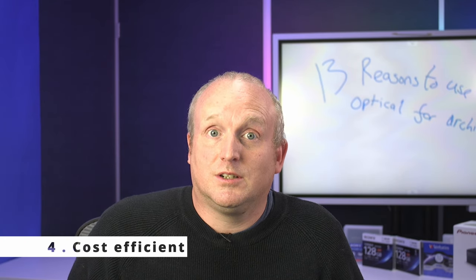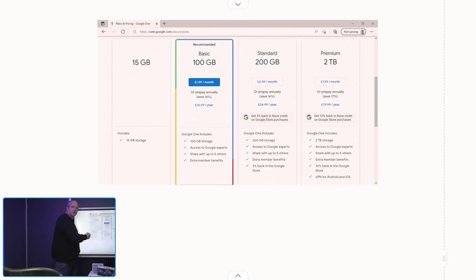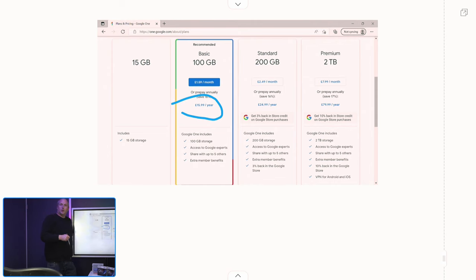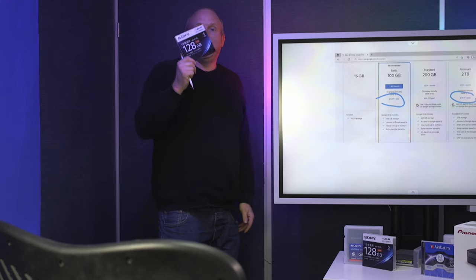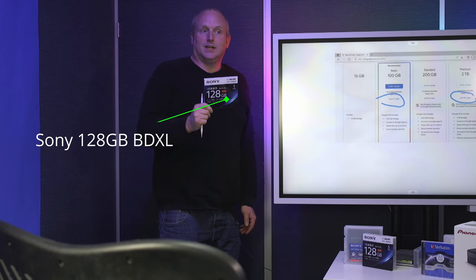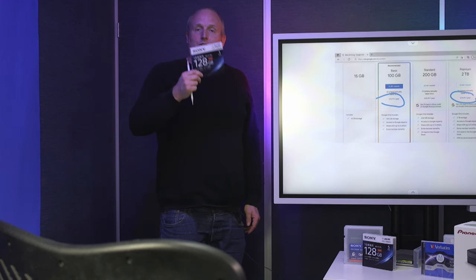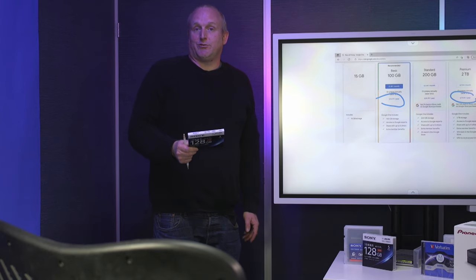Point four: the cost. Let's have a quick comparison with the cloud. I've taken the cost for using Google Drive. 100 gigabytes in the UK would cost £15.99, and two terabytes will cost £79.99. Now you can store the same amount of data — two terabytes — on 18 128-gigabyte disks. The cost of these disks is going to be about £10 per disk, so you can protect two terabytes of data for £180 — less than the cost of storing the data for just three years in the cloud.